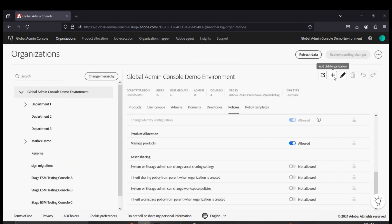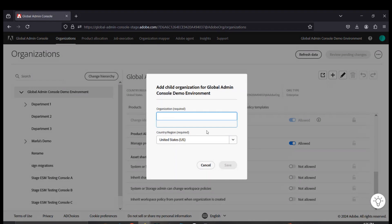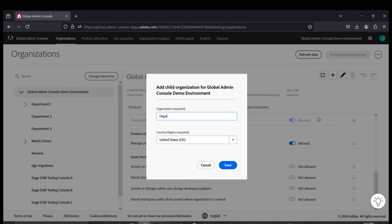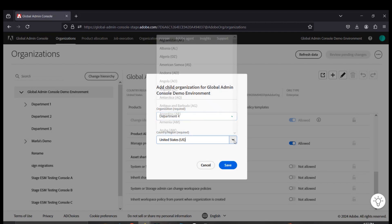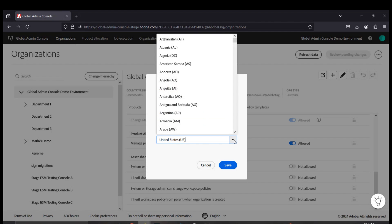Once you are satisfied with the conditions of these policies, you can click on this plus button to create a new child organization. To keep this convention, let's call this Department 4 as an example.